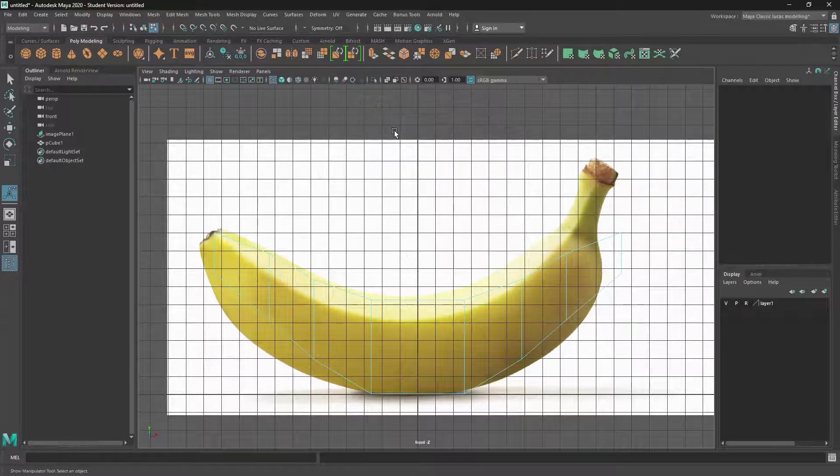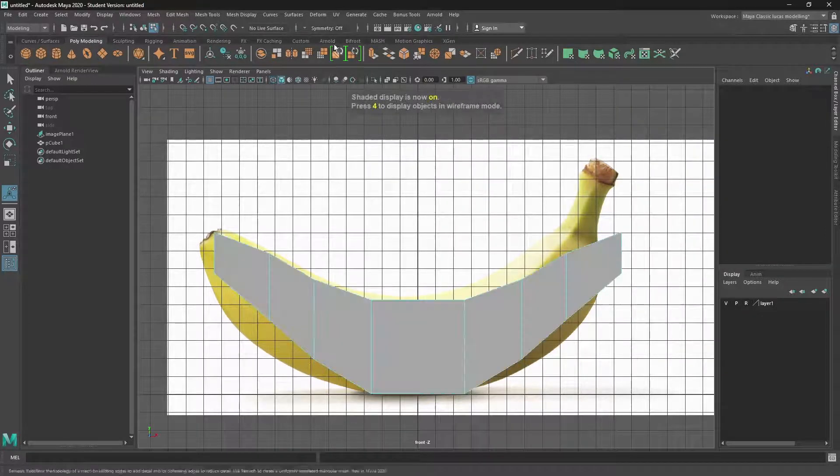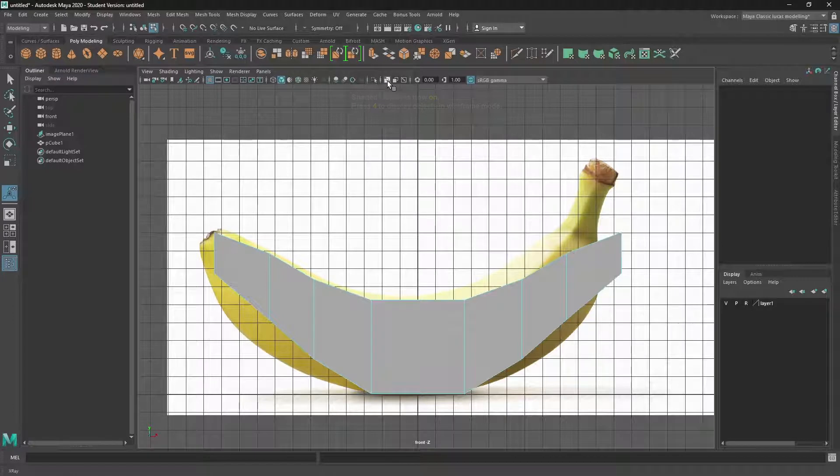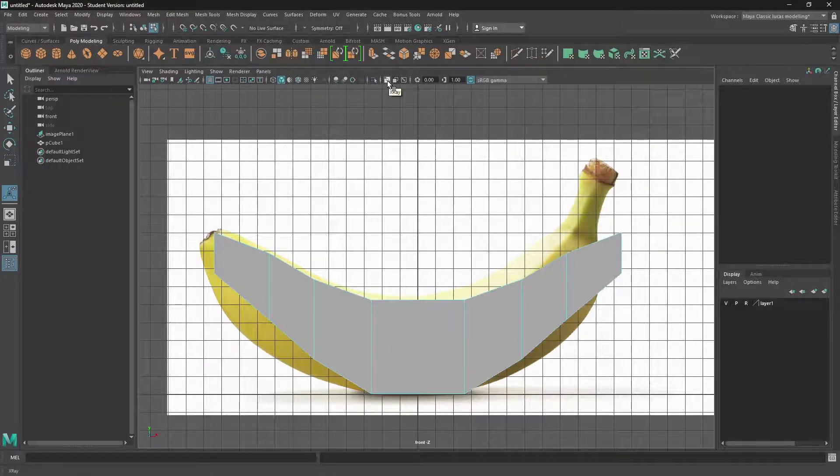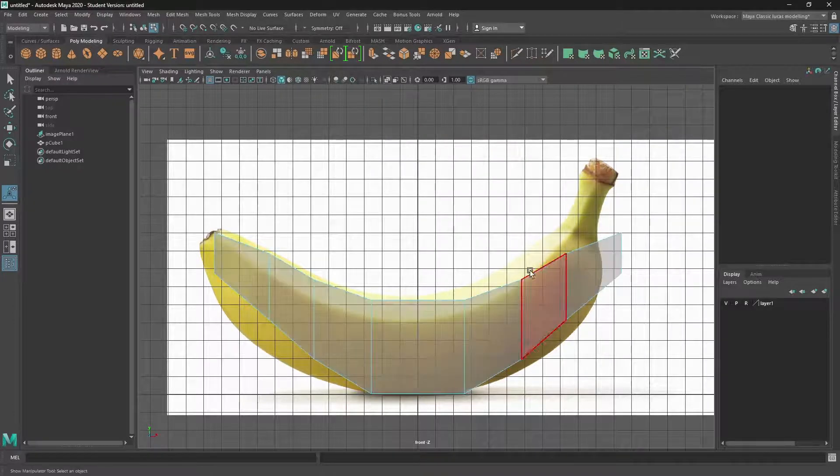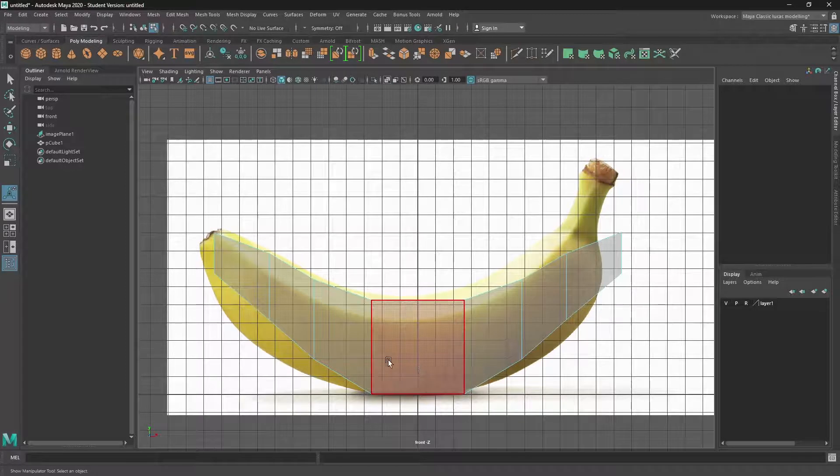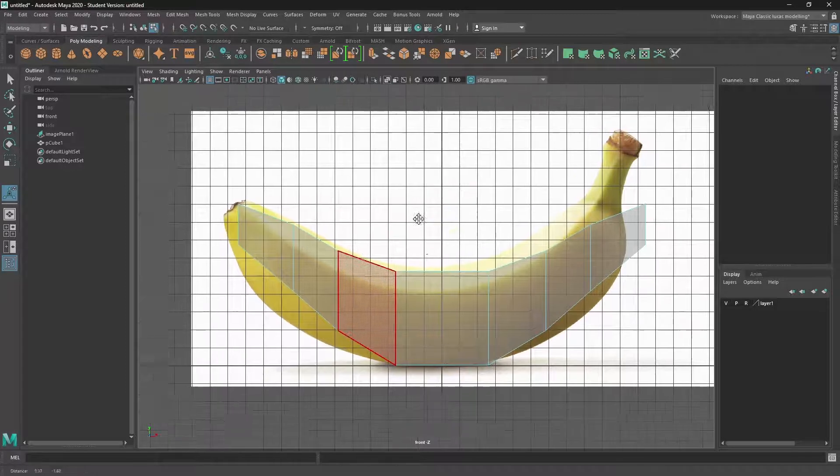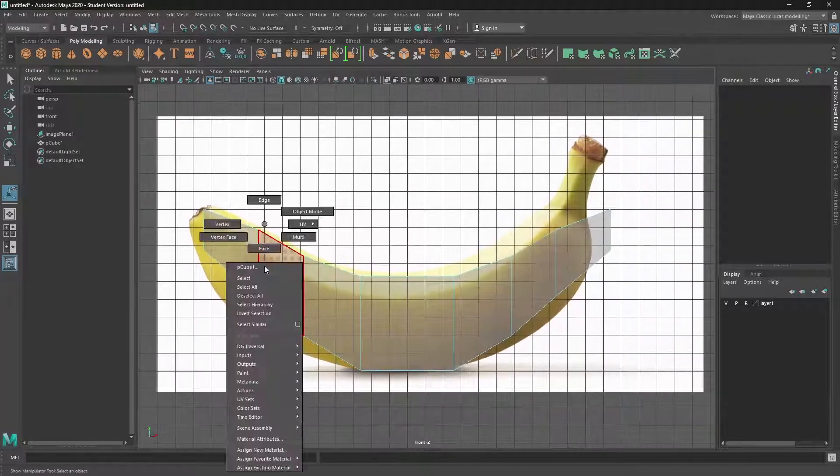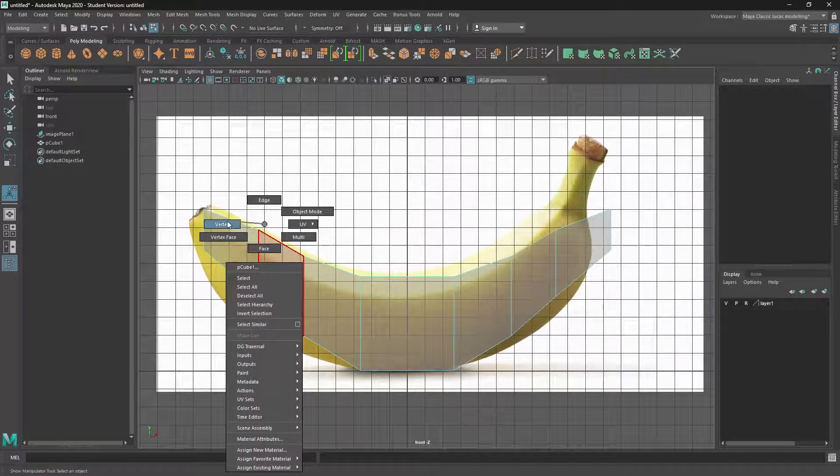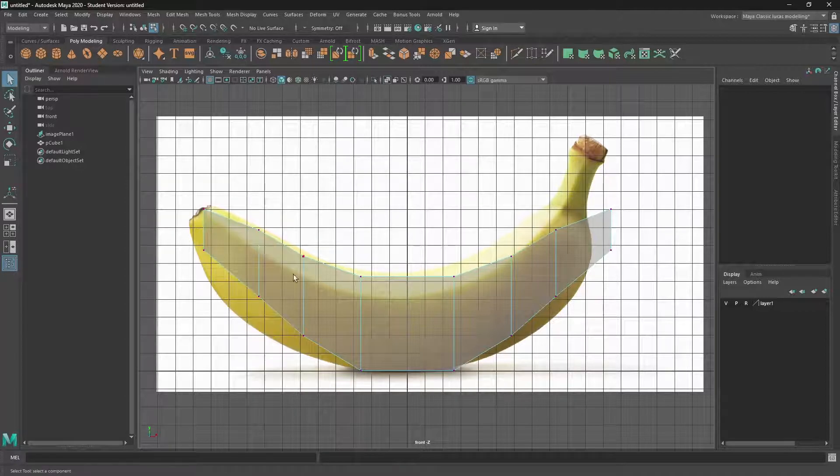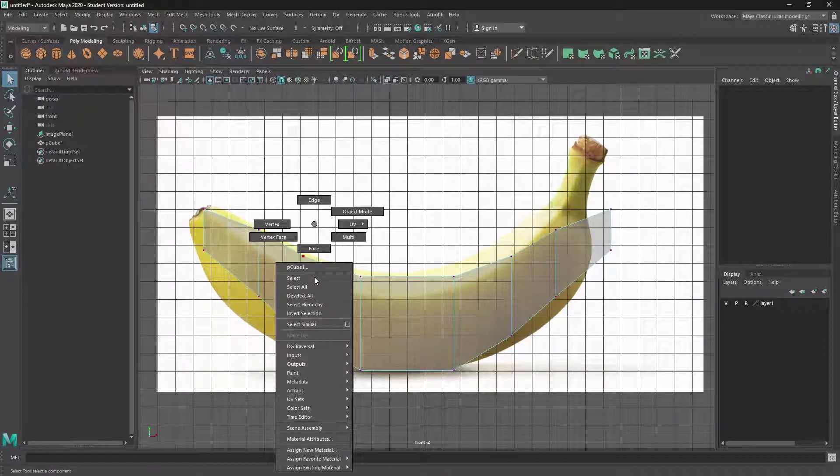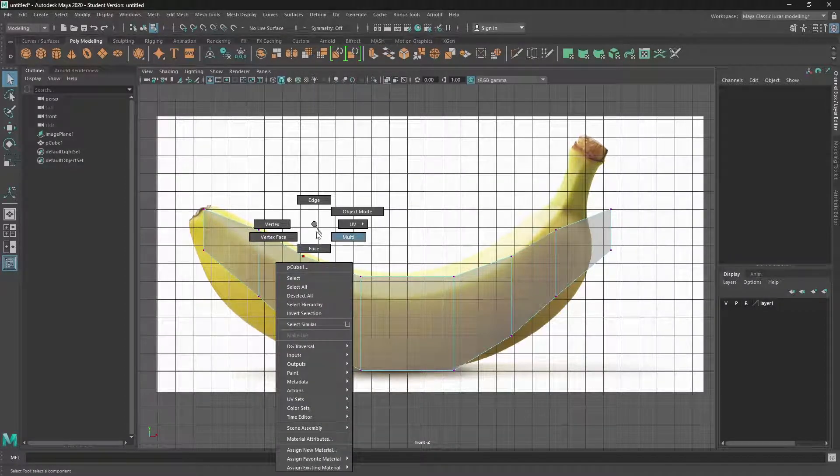I can press 4 on the keyboard to bring up the wireframe. Or if I come up to this icon here, it's called X-Ray. And then I can see through my geometry. And what's really nice is now I go into vertex mode by holding down the mouse right button and selecting vertex.